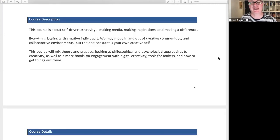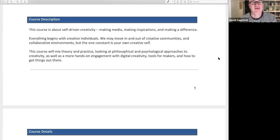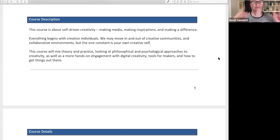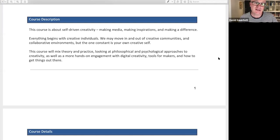The course description is worth looking at for a moment because it contains the key sentence: this course is about self-driven creativity — your creativity, making media, making inspirations, and making a difference. It's not about creativity as an abstract concept, it's about creativity as lived by you. Everything begins with creative individuals. We may move in and out of creative communities and collaborative environments, but the one constant is your own creative self.